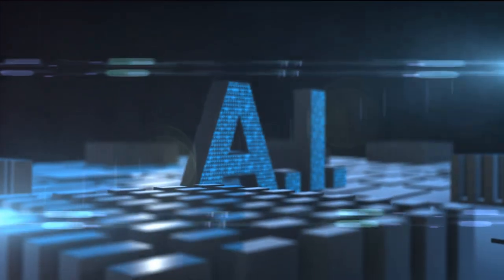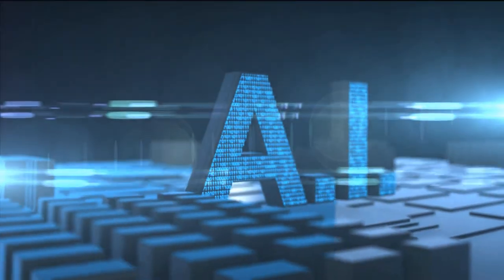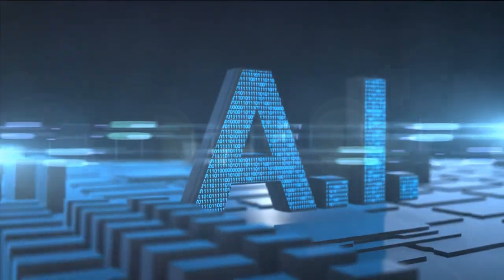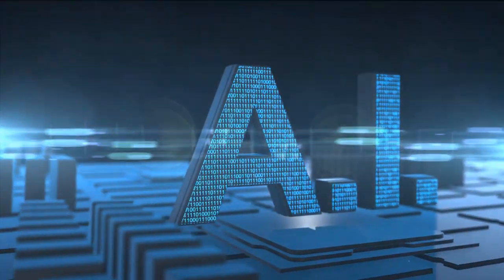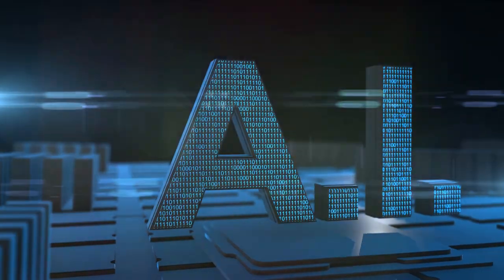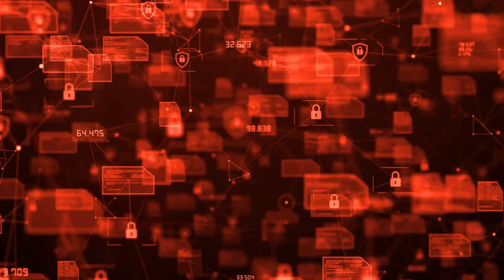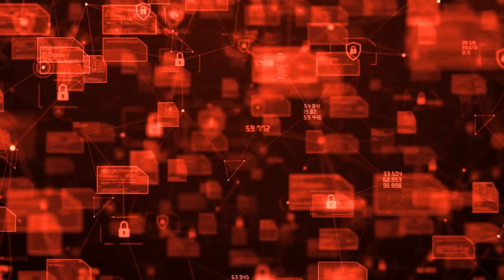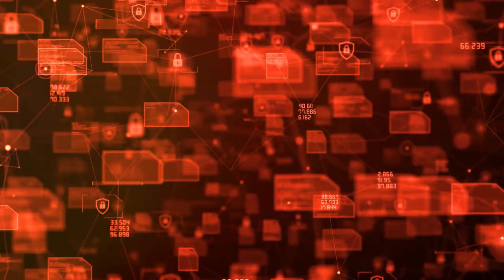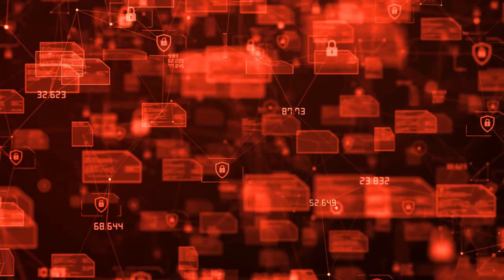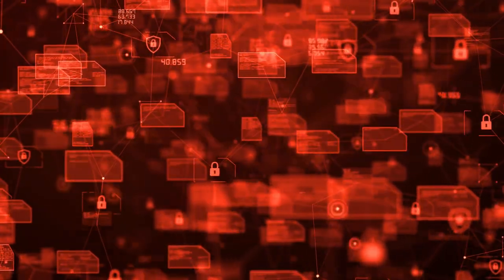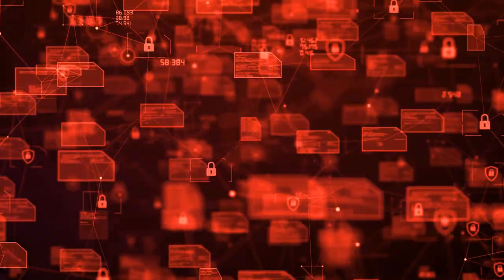Yet, we've not been idle in the face of these escalating threats. In response, cybersecurity has evolved, leveraging advanced technologies such as artificial intelligence and machine learning. These tools help us predict, detect, and counteract cyber threats in real time, turning the tables in our favor.